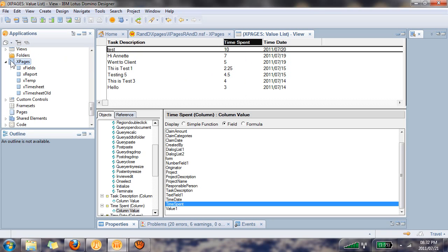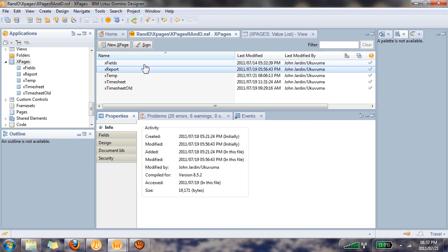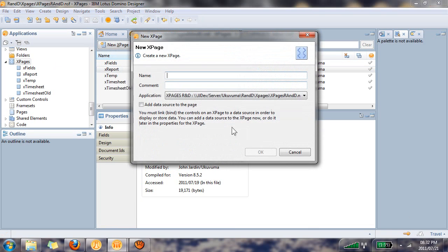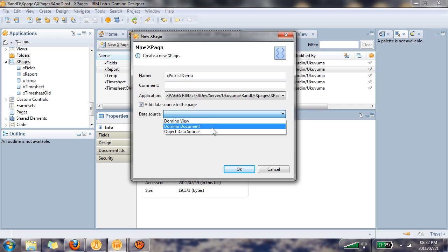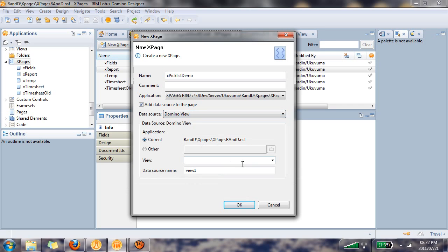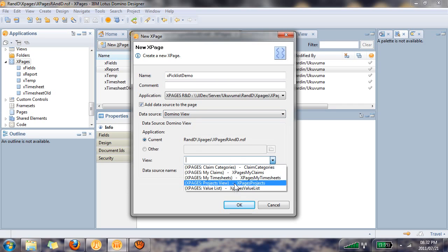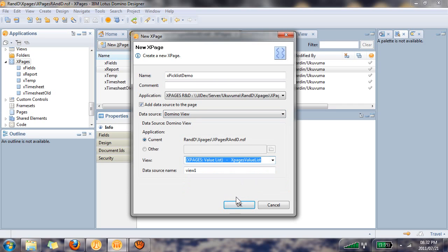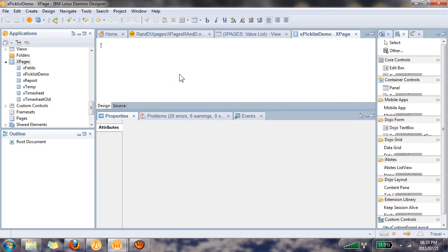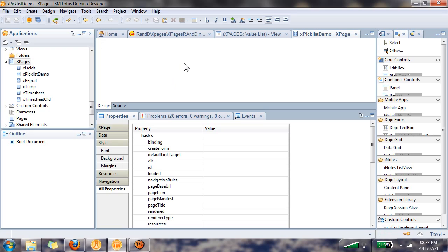Great, so we got that out of the way. Let's go and create an X page. I'm going to call it X pick list demo and I'm going to reference the view I just showed you. There you go and click on OK.